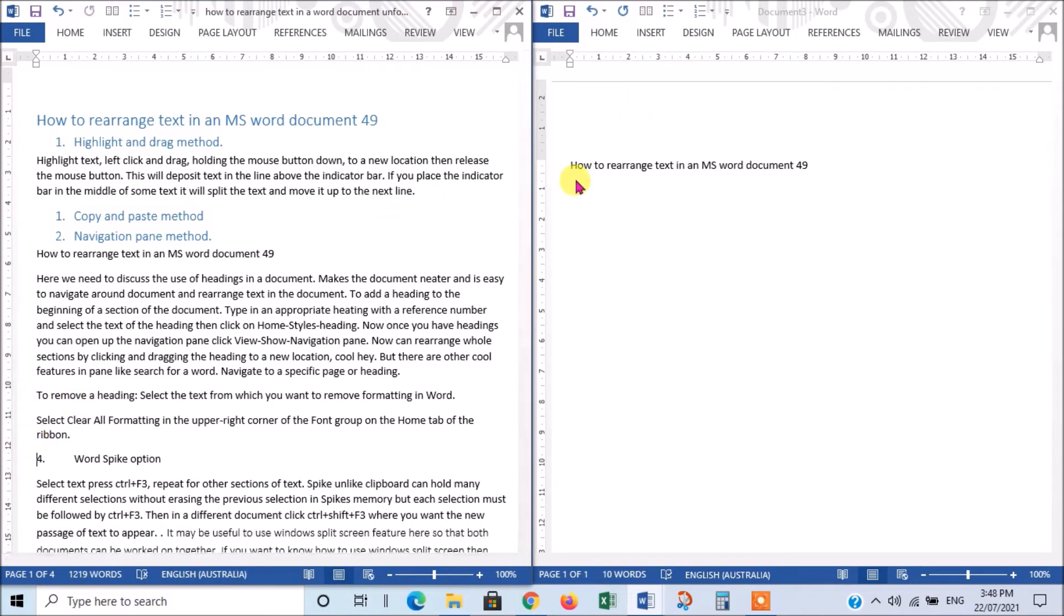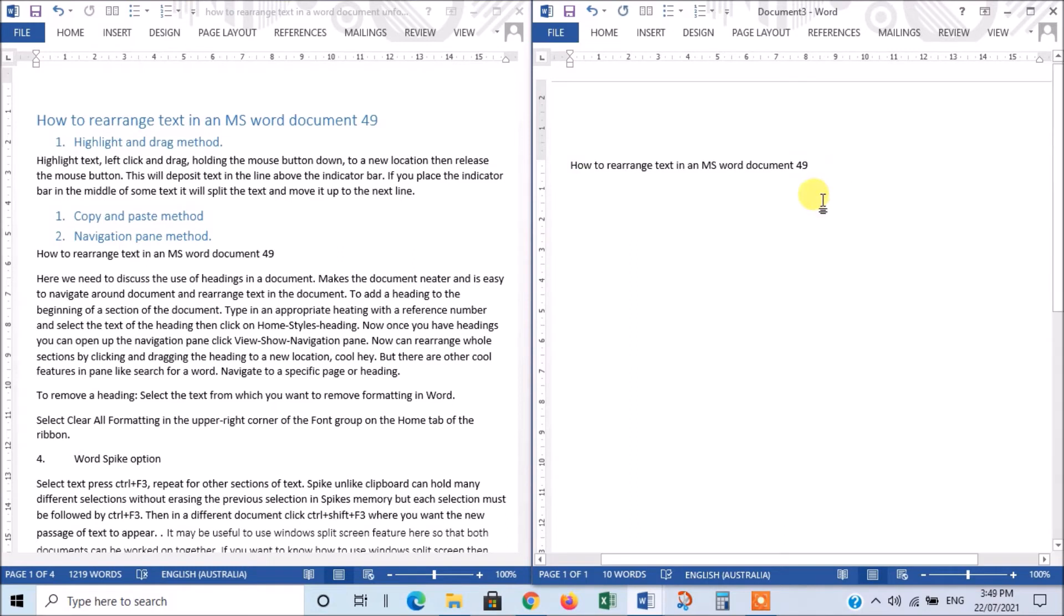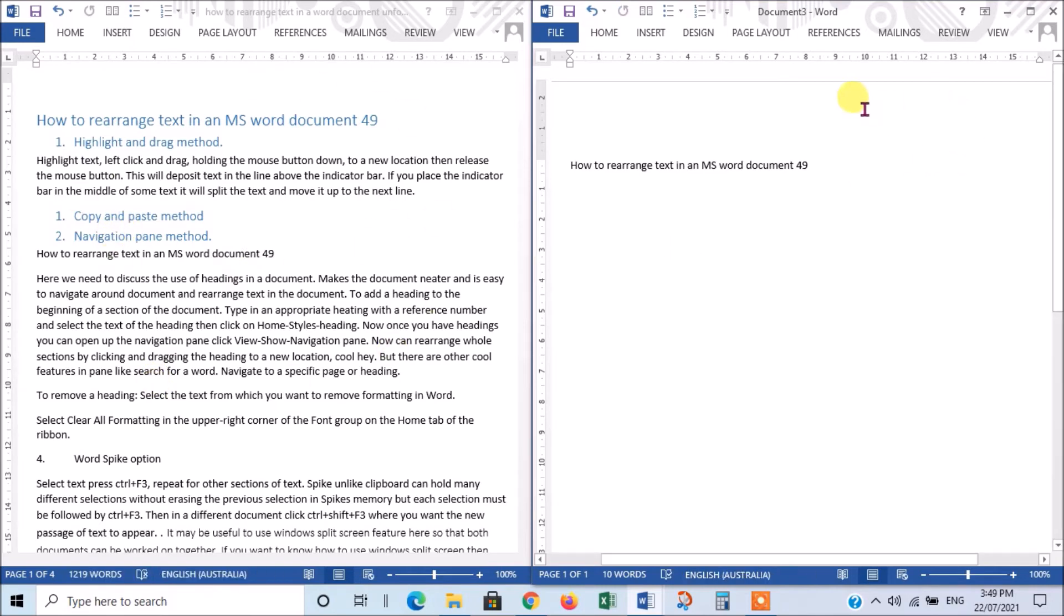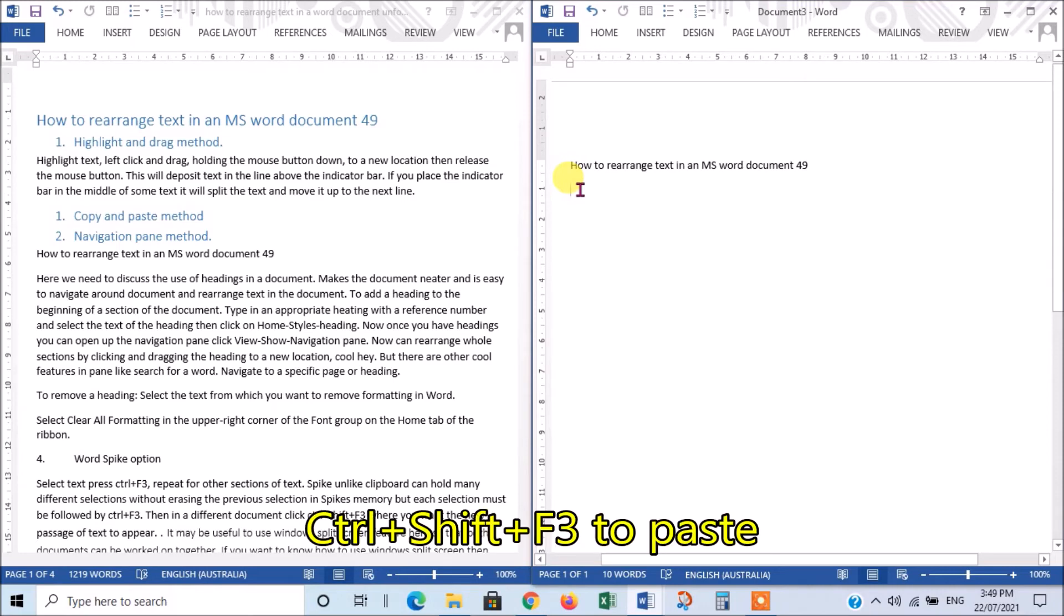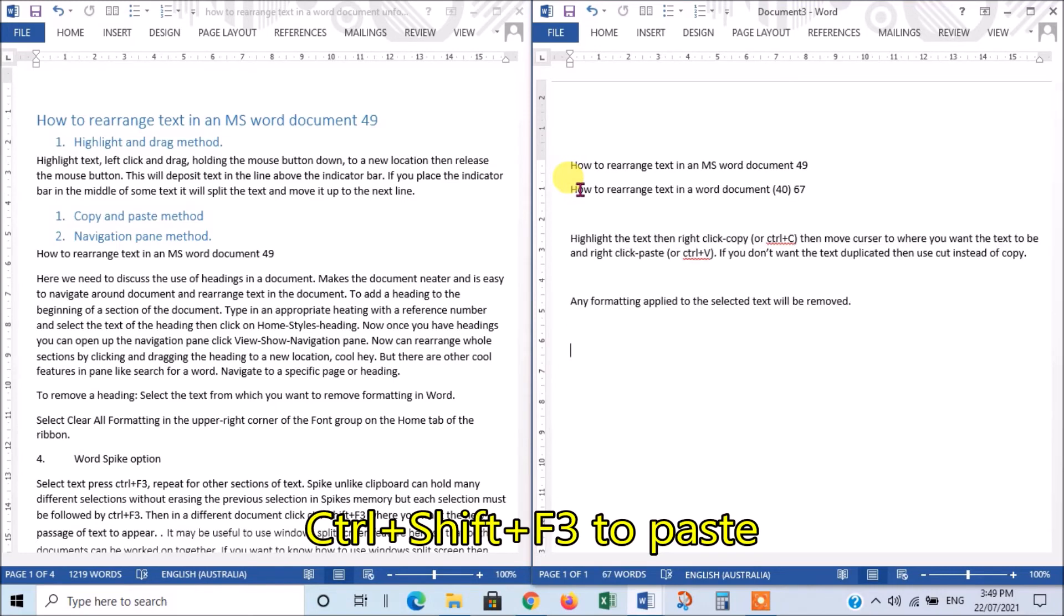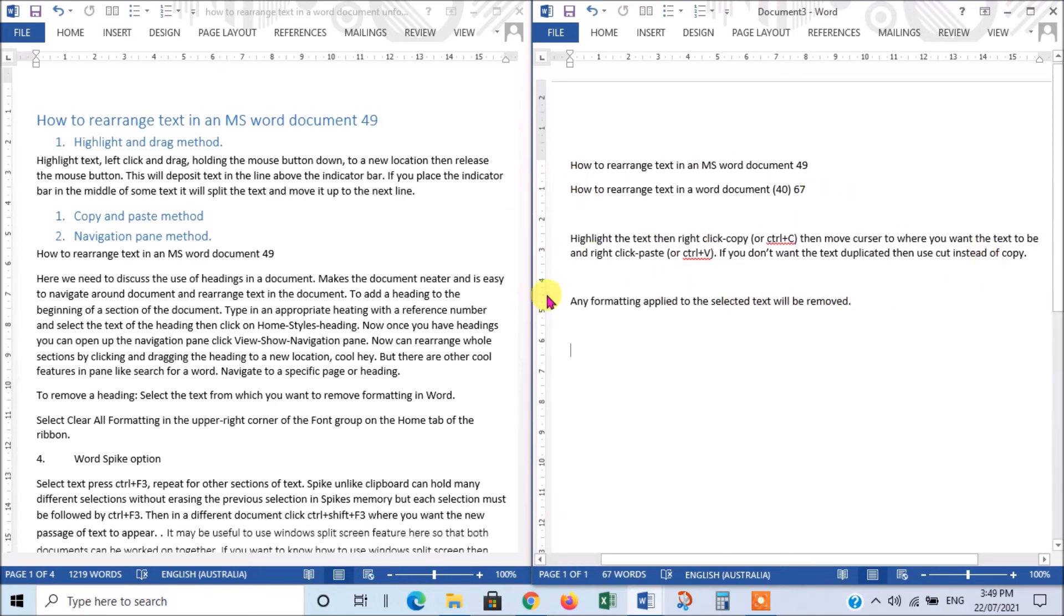Now, we go to our new document. And we go to where we want to put those areas of text that we've cut out of the original document. This could be a research document. And this could be your final document that you're now moving text from one to the other. So, in this position now, I press Control-Shift-F3. And it deposits all those areas that I selected here.